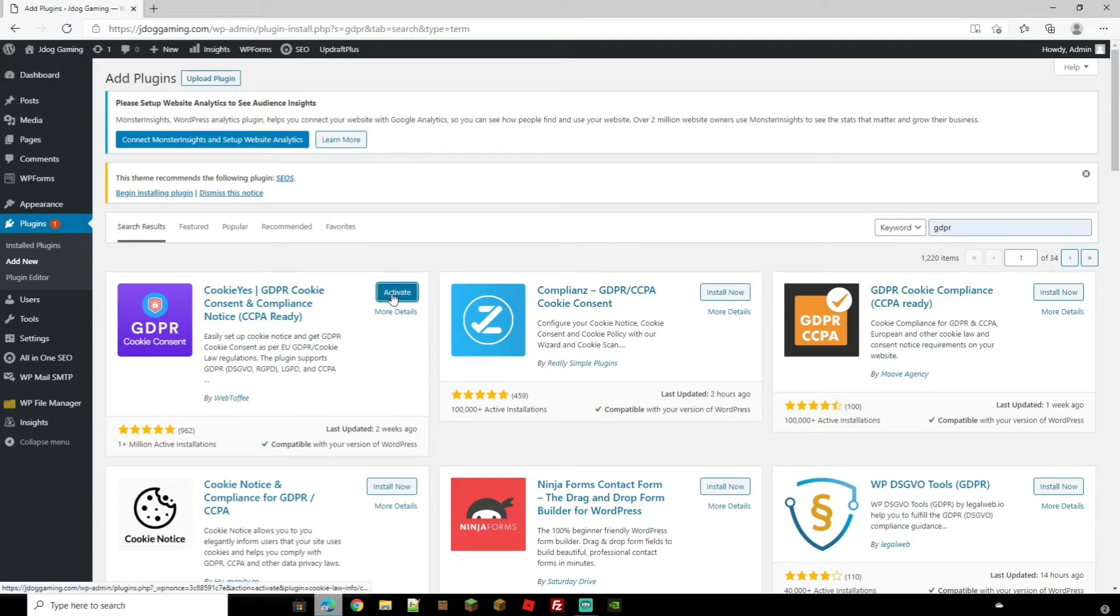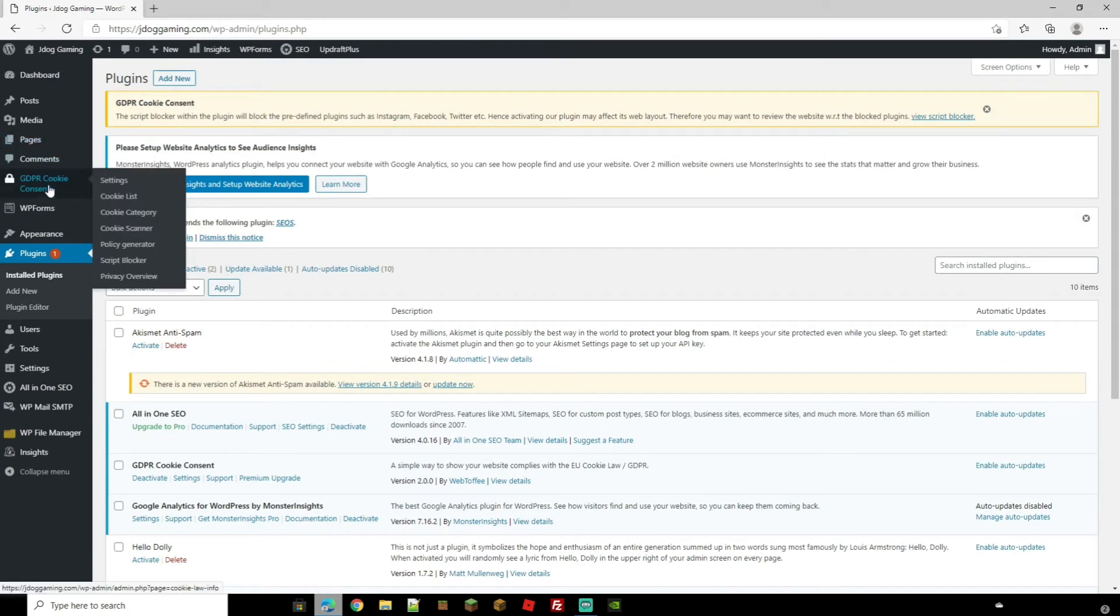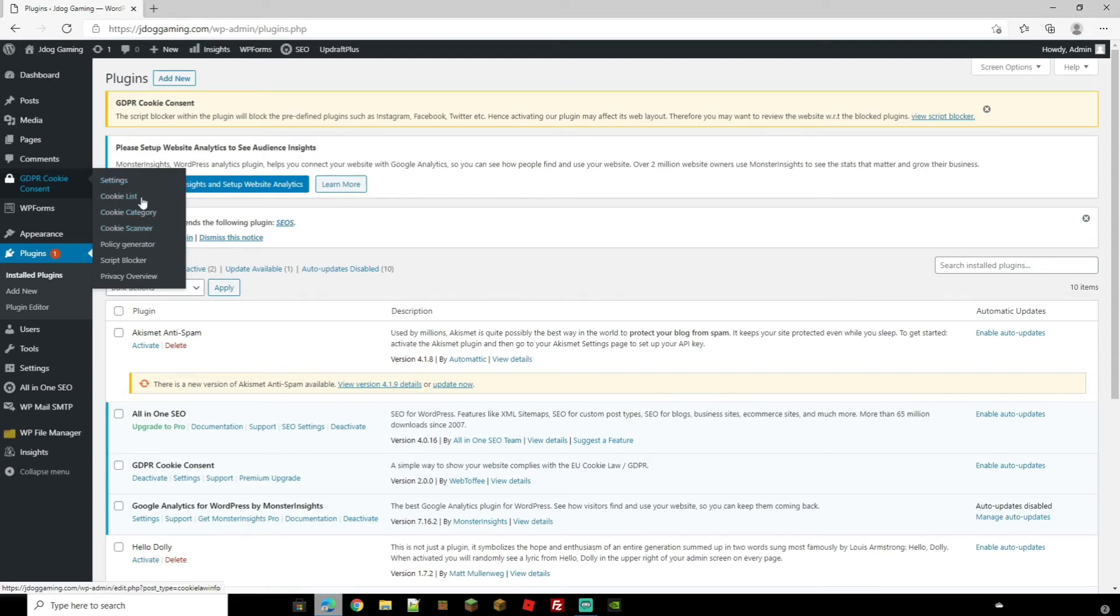Once you've installed, just click Activate. Now if you look over on your left you now have a GDPR Cookie Consent button. From here you're going to be able to change the settings, cookie list category, the cookie scanner, policy generator, script blocker, and privacy overview.